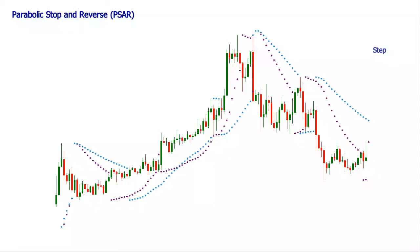How fast the dots will move towards the current price depends on the step and maximum parameters. Having a default step value of 0.02 and a maximum value of 0.2, the PSAR gives plenty of signals in any market. The responsiveness of the indicator and its accuracy can be further tuned by modifying these two parameters.